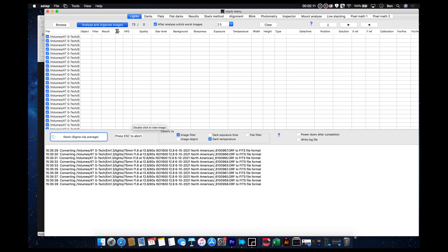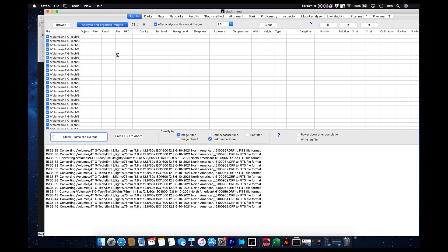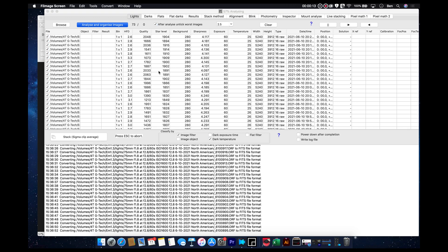And then it will start populating all these different tabs up here with information from which we can then organize the images.